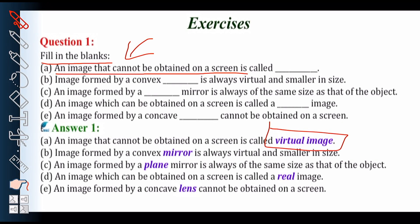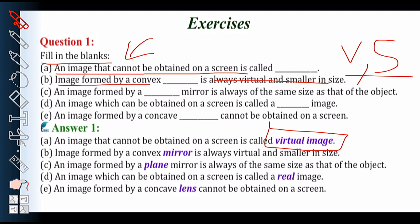Second: image formed by a convex dash is always virtual and smaller in size. So here we have two terms — virtual and smaller in size — so the correct answer is convex mirror.